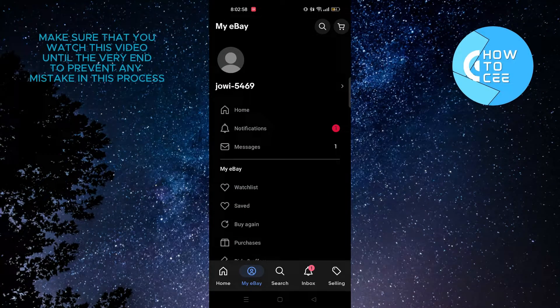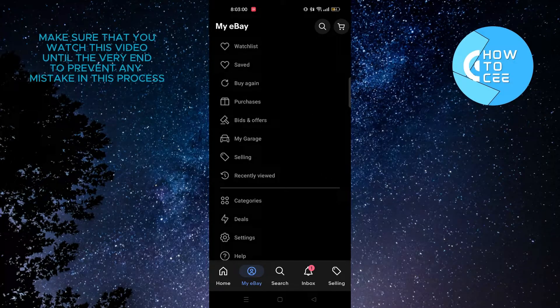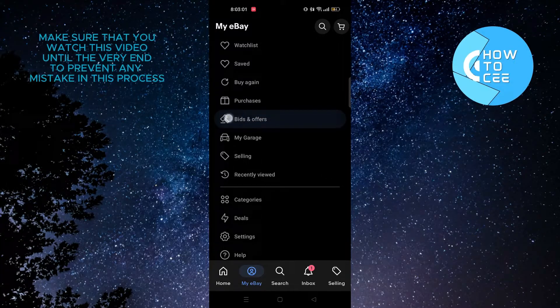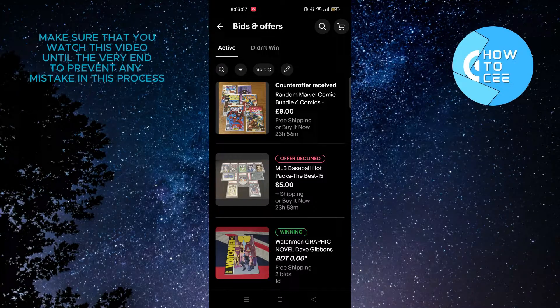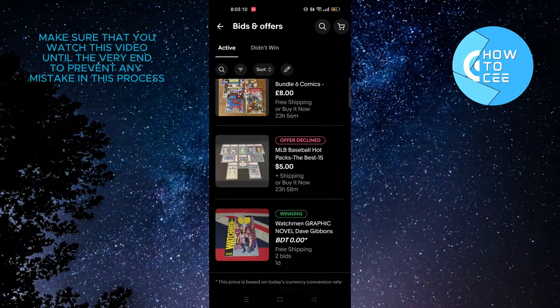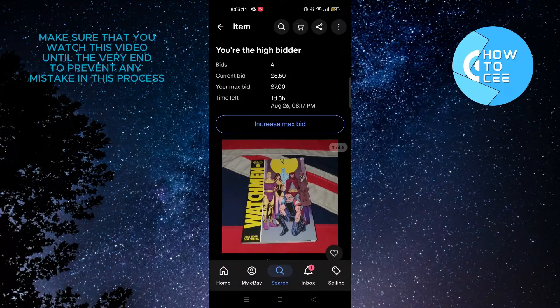Now tap on My eBay from the bottom bar. After that, scroll down and tap on bids and offers. From here you will get to see your recent bid, so scroll down and tap on the new one.